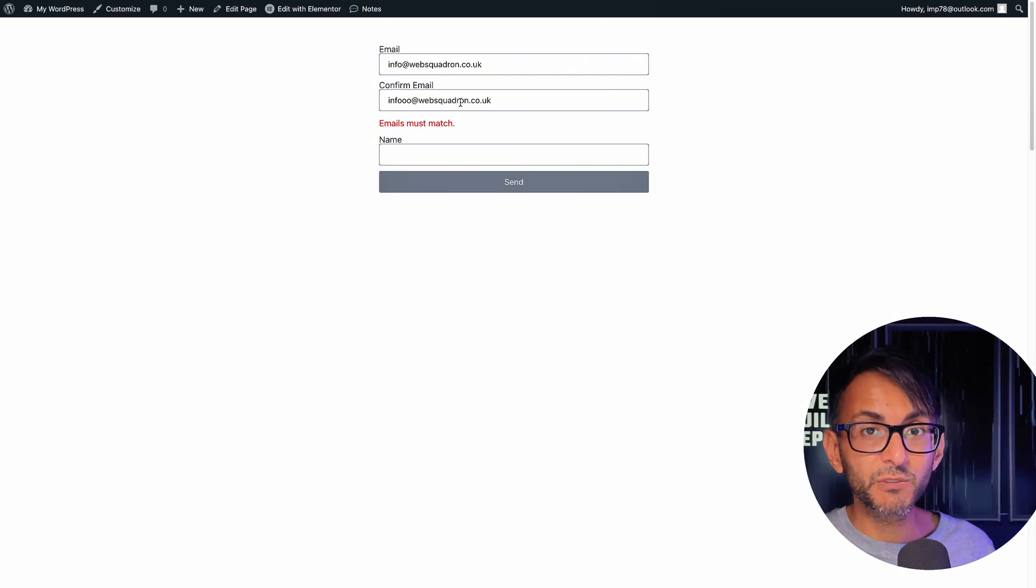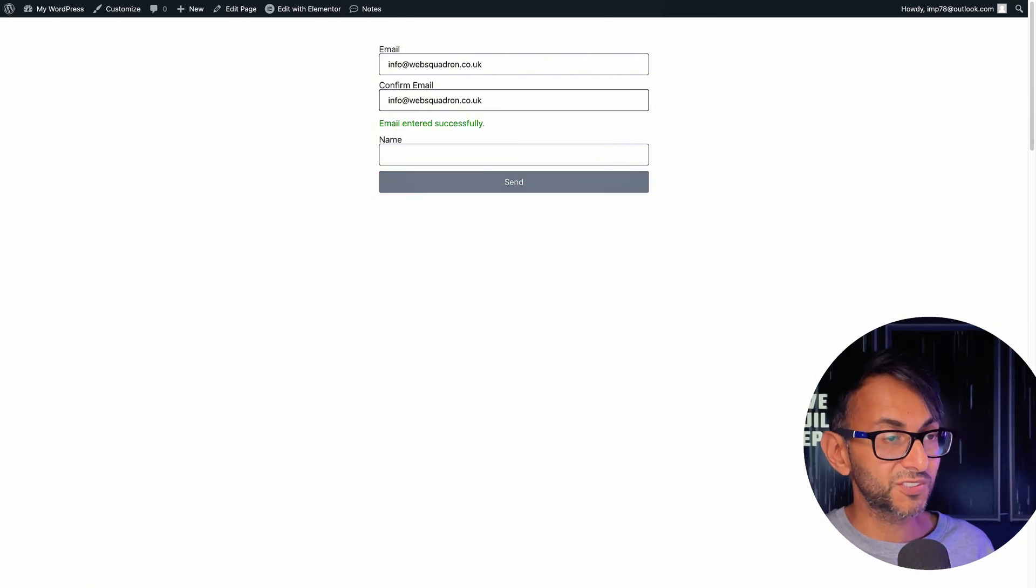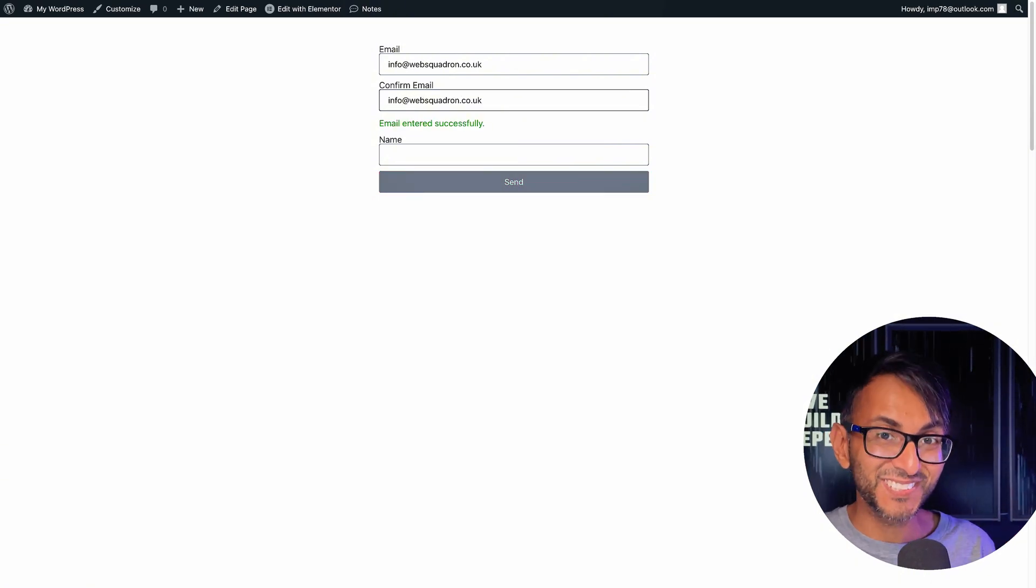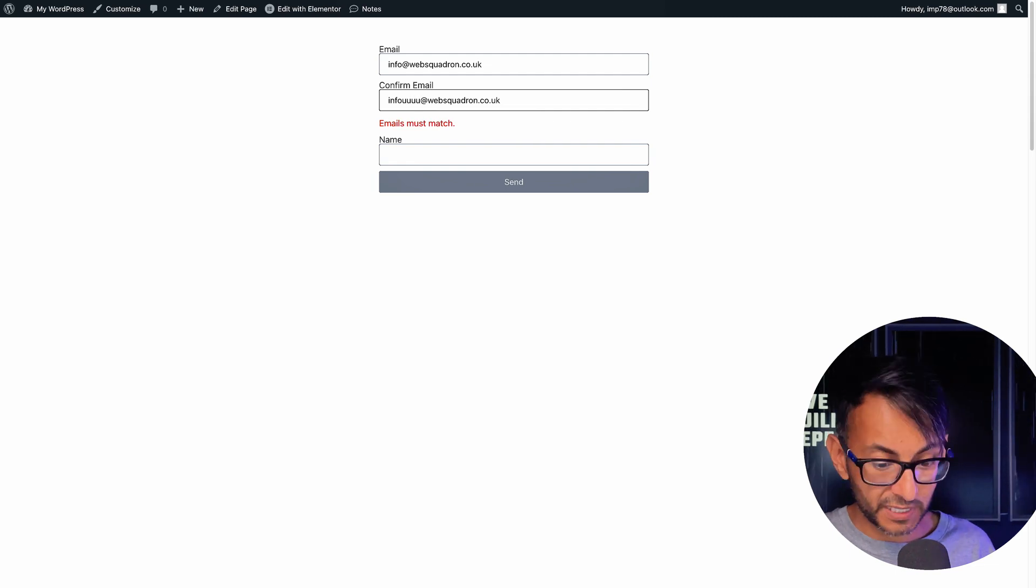Now let me go and show you what it would look like if I got rid of these extra ones. Look at that, instantly. This is all being done in real time.